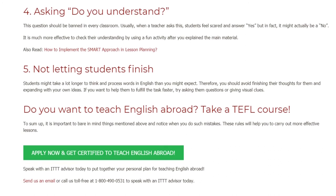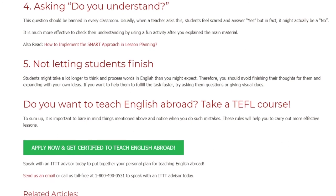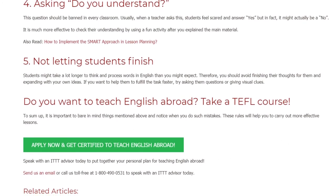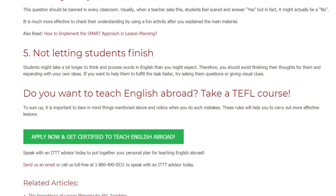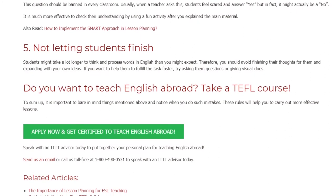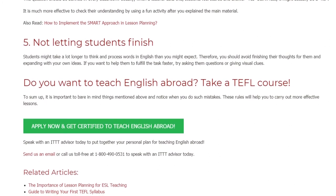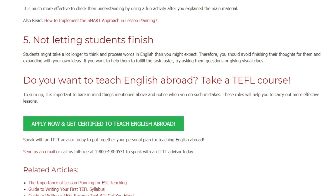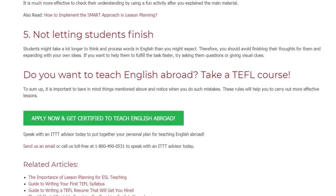Do you want to teach English abroad? Take a TEFL course. To sum up, it is important to bear in mind the things mentioned above and notice when you make such mistakes. These rules will help you to carry out more effective lessons.